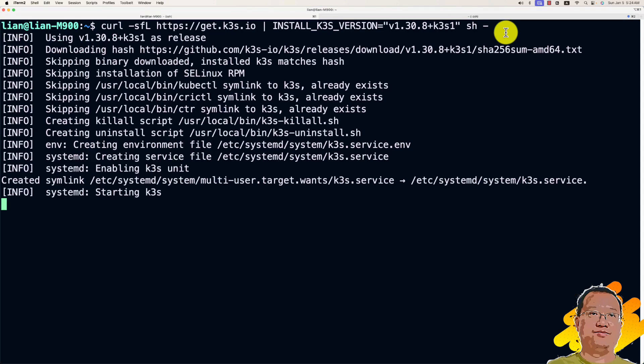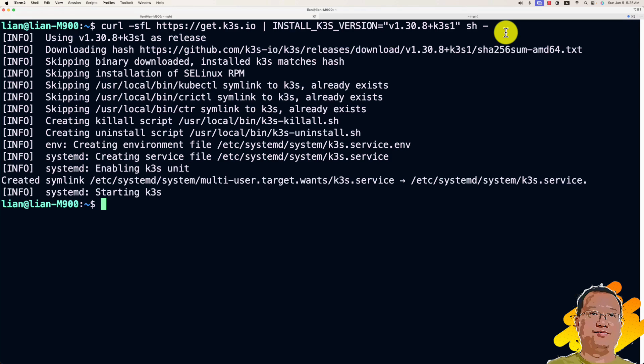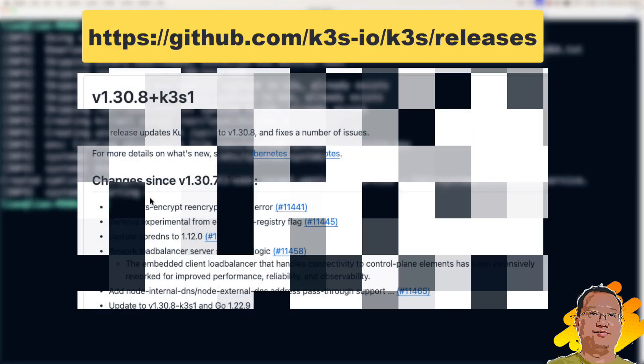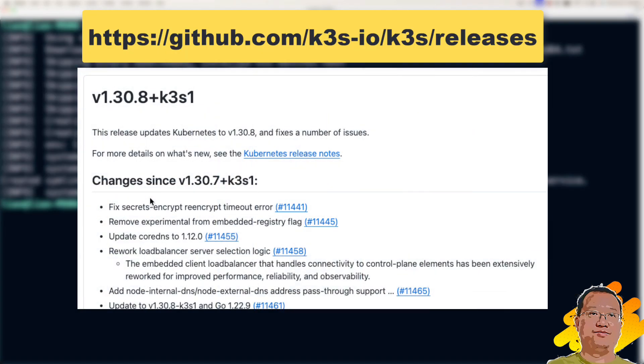When we need a specific version, by default, the script installs the latest version of K3S. Specify a version ensures that you install particular version. Compatibility with other tools or systems. Avoiding unexpected changes from new versions. Reproducibility, especially for production environment. The version info is from the K3S release page. I share the link below.